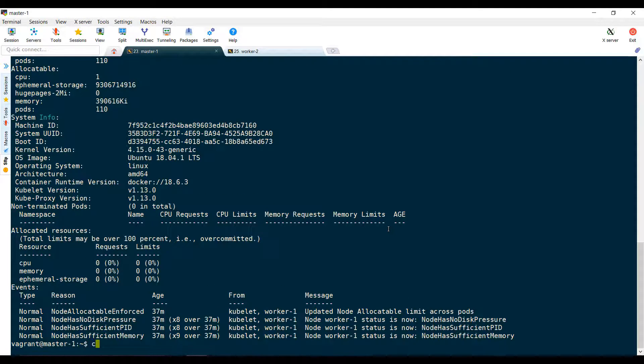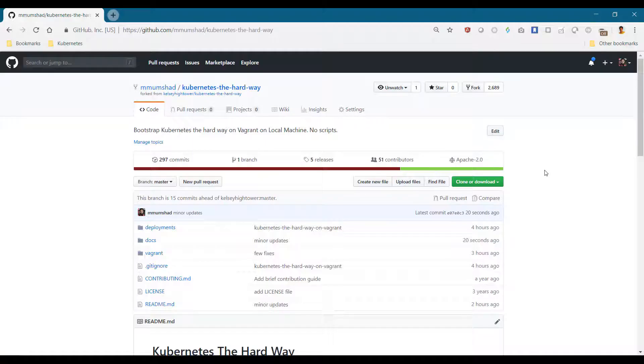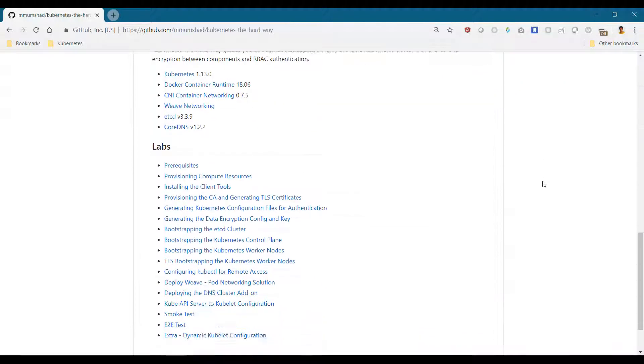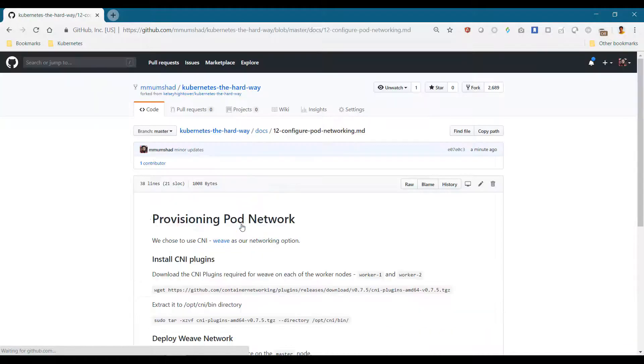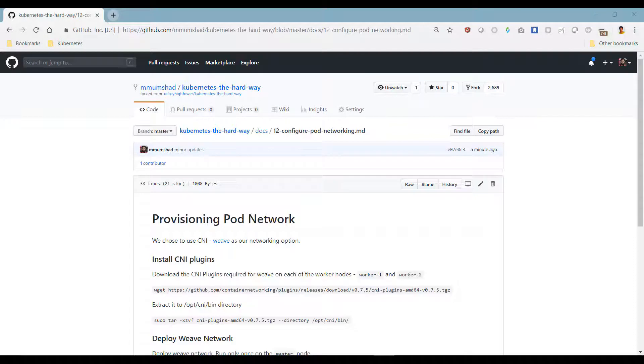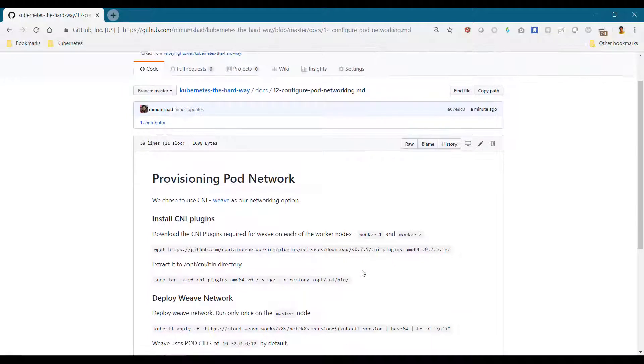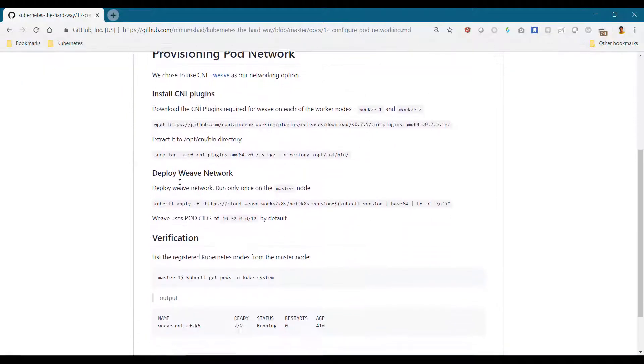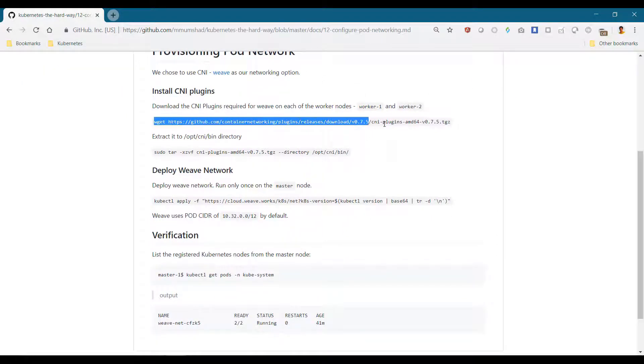So let's provision a network. We decided to use Weave as our networking solution. Before we can provision Weave, we must ensure the required prerequisites are met on the worker nodes. The Weave plugin relies on a few other CNI plugins, so we must first provision the default network CNI plugins on the worker nodes.